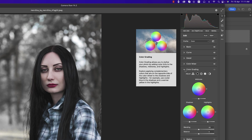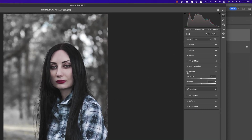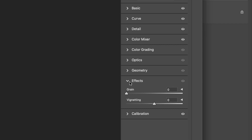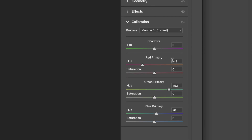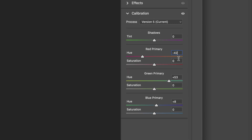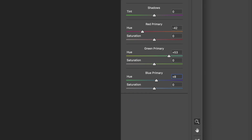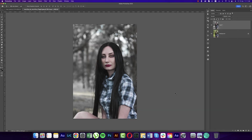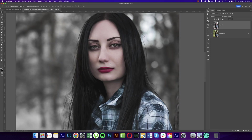I didn't use Optics or Geometry effects. In Calibration: Red Primary minus 42, Green Primary plus 53, and Blue Primary plus 8. Then hit OK. Don't worry — I'll provide this XMP file for you, just remember to give me credit when you use it. After applying, you'll get the face looking like this.